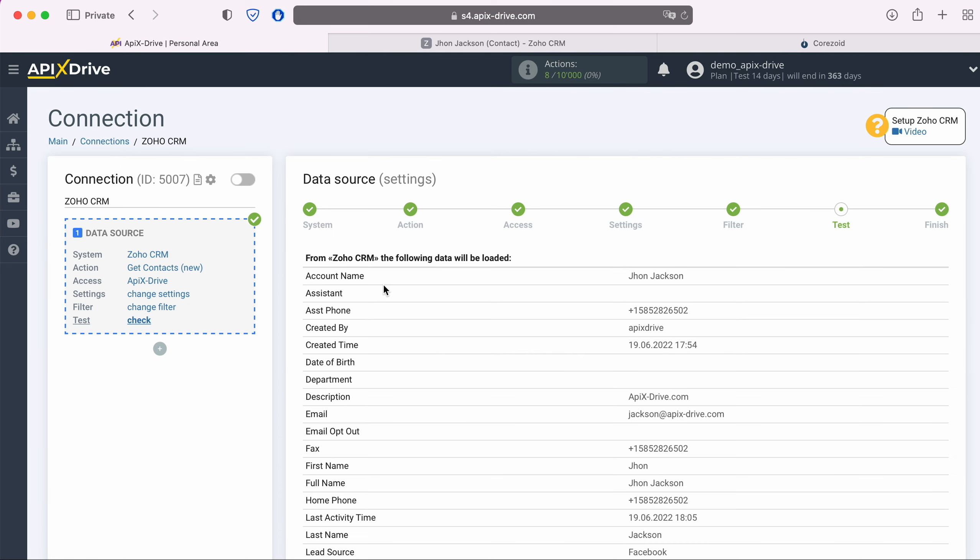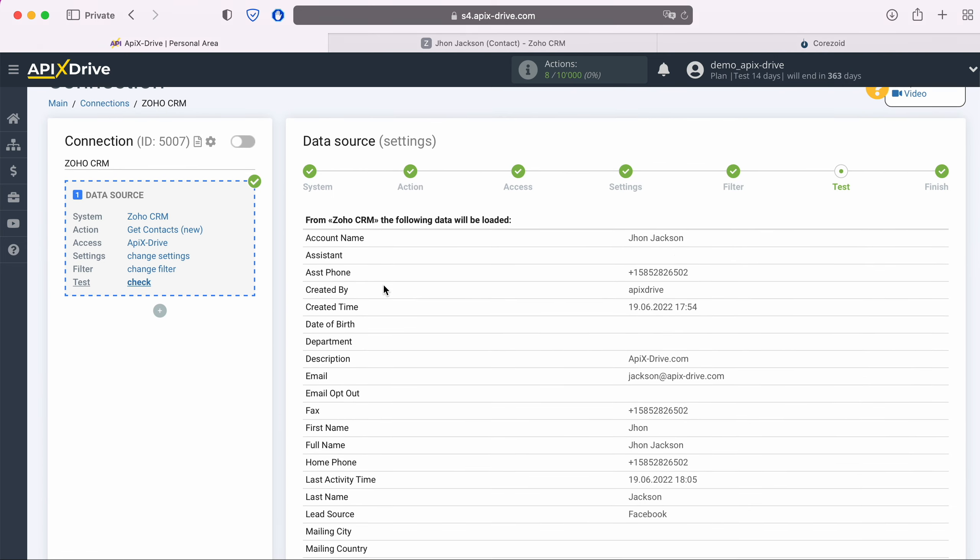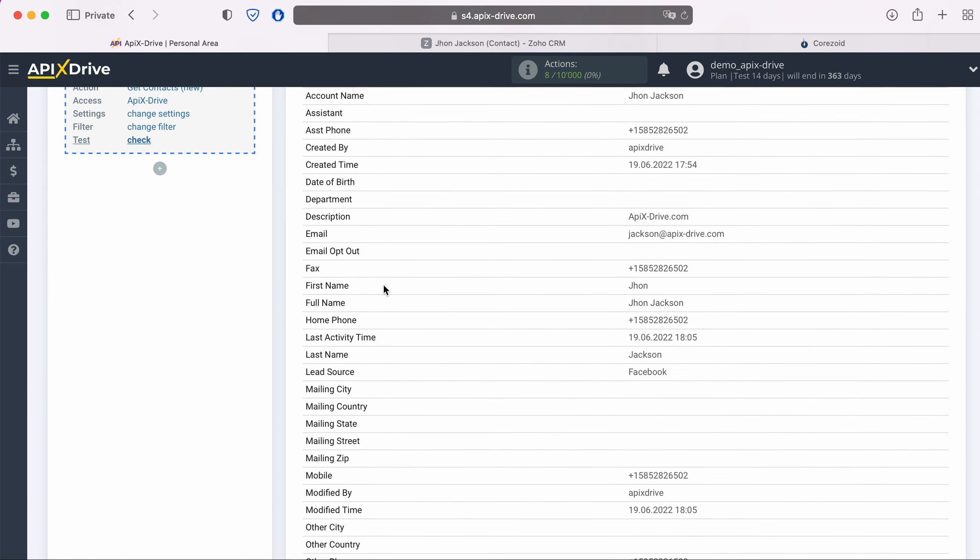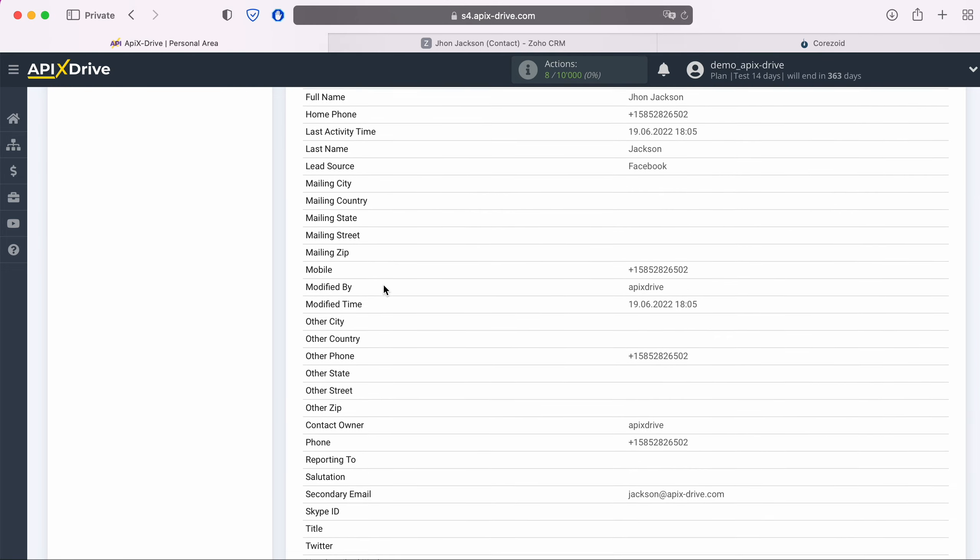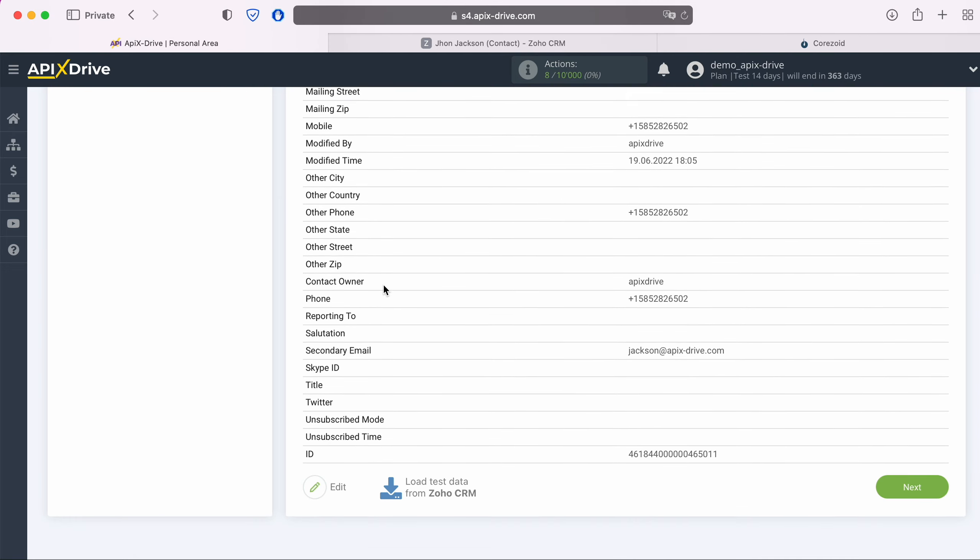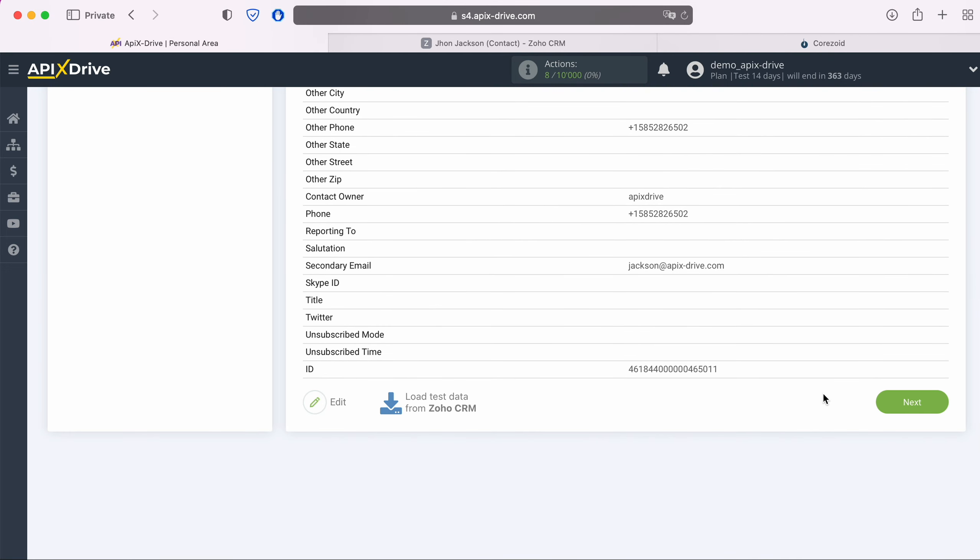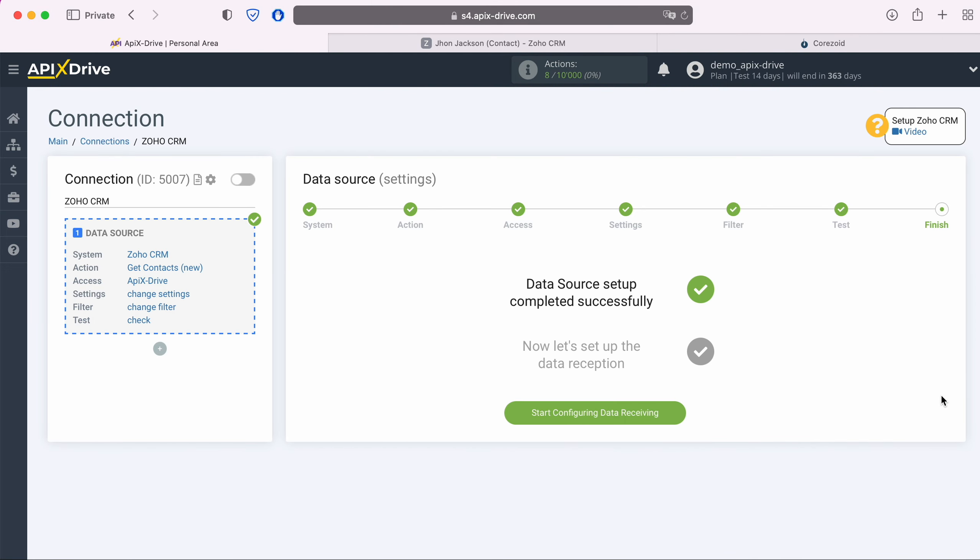At this stage, you see data for one of your contacts. If everything suits you, click next. This completes the setup of the Zoho CRM data source successfully. Now you need to go to the data reception settings.